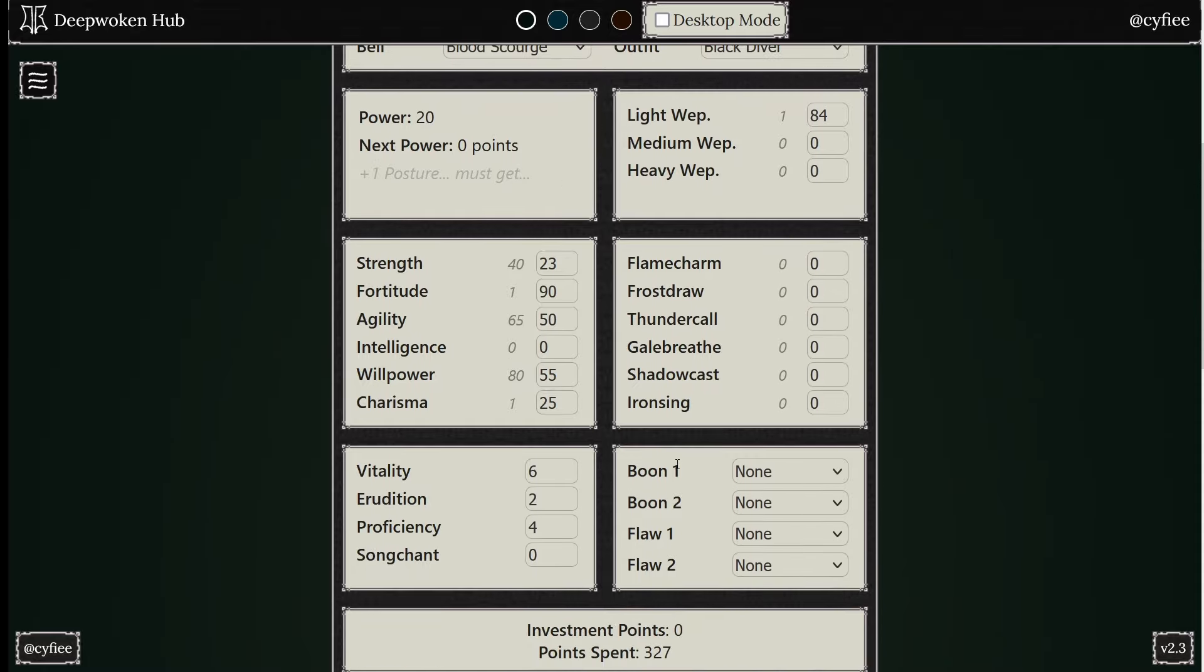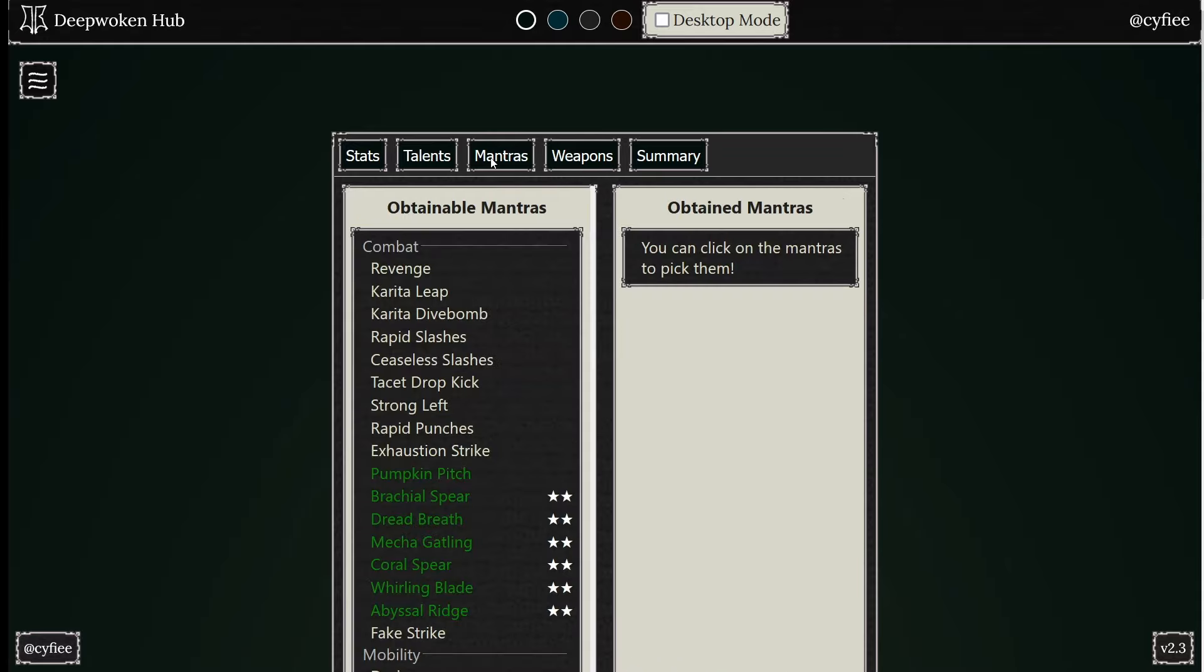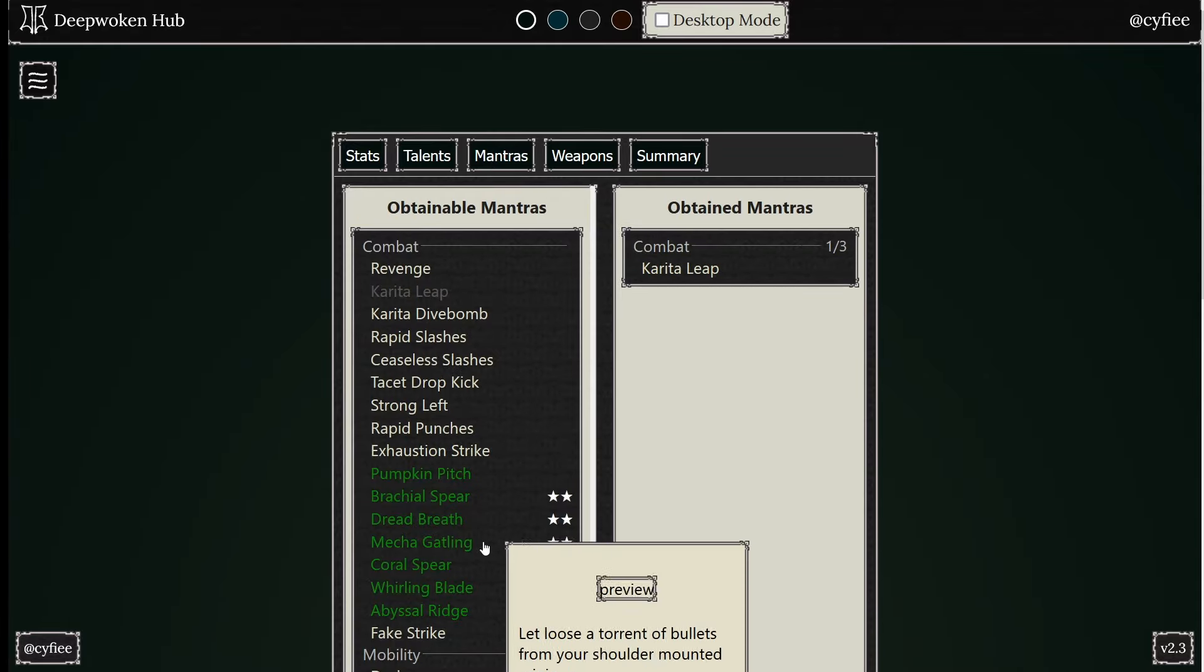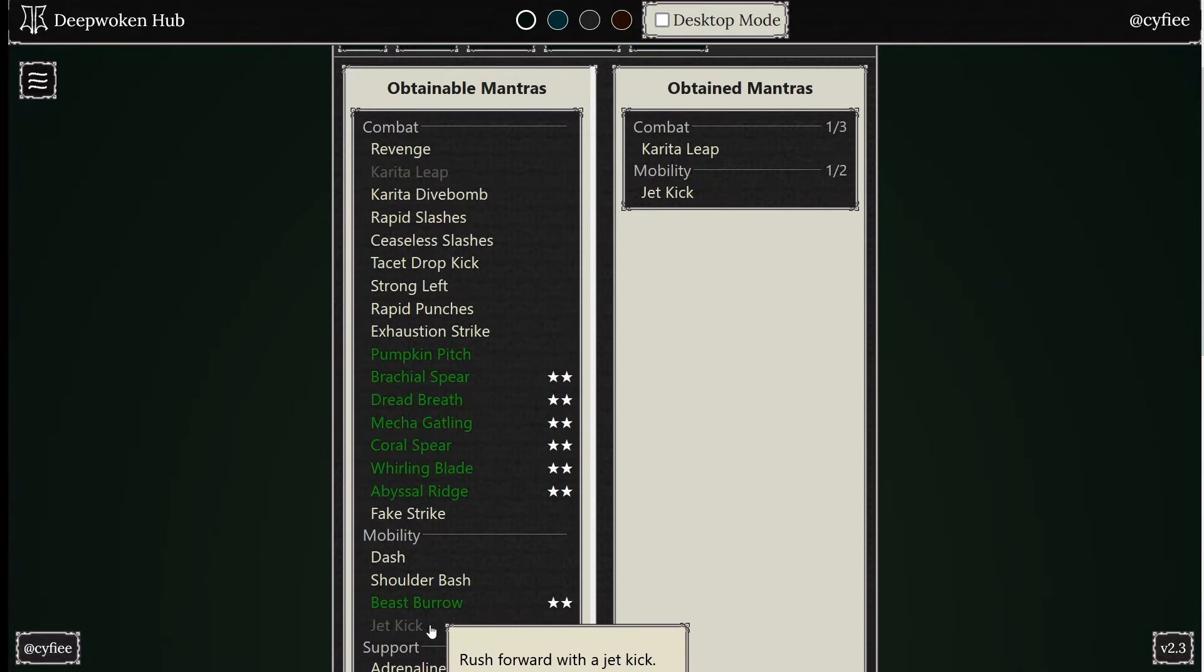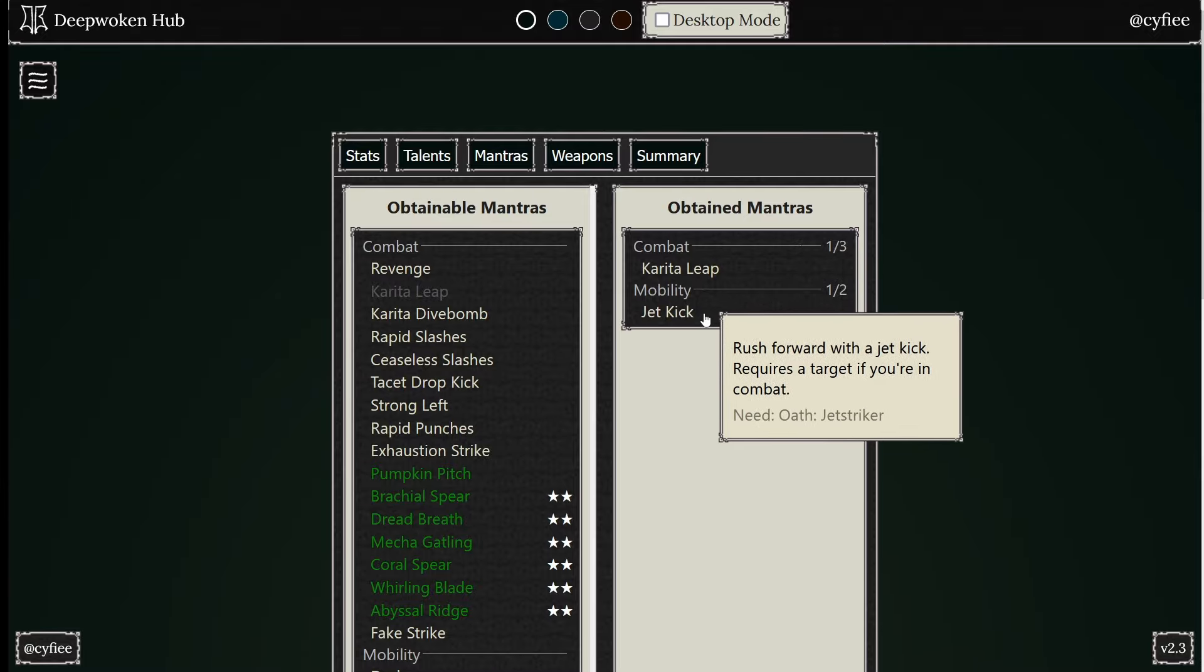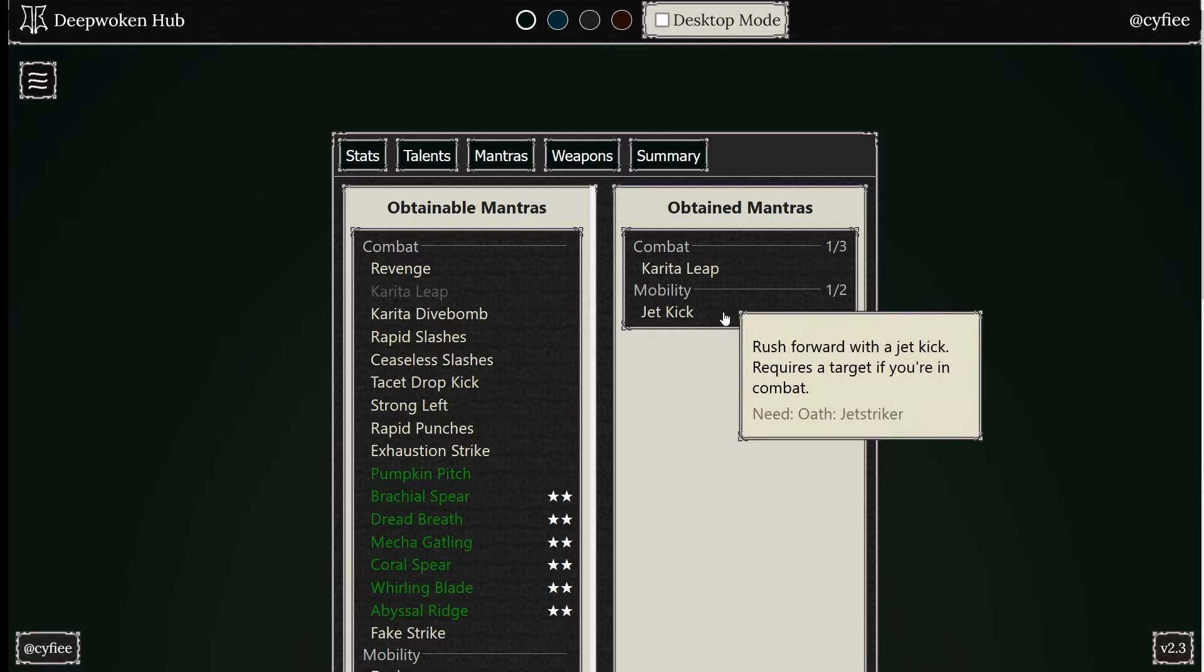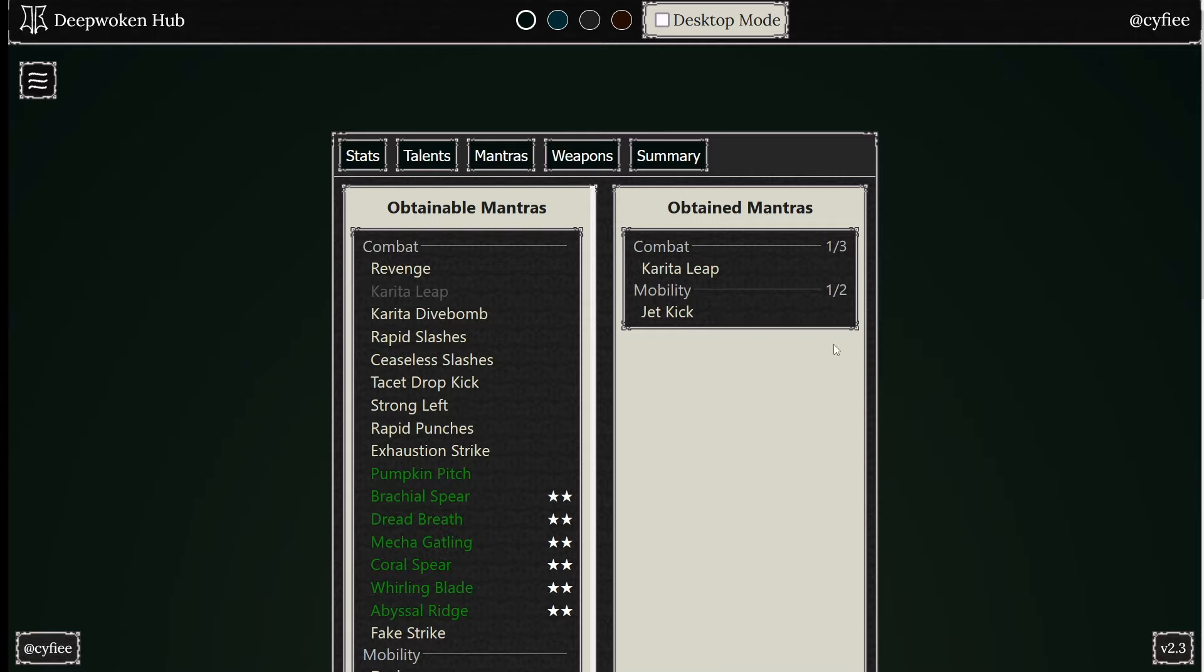You can change things around if you wanted to do non-con. But here you get Koreta Leap, and then you can get Jet Kick. One is a combat, one is a mobility. I just want you guys to take note of this. One is a combat, one is a mobility. They basically do the same thing. You can chain them.